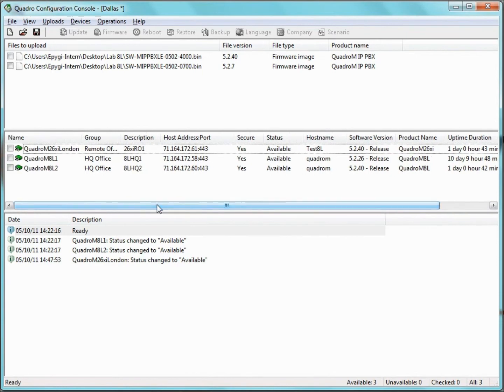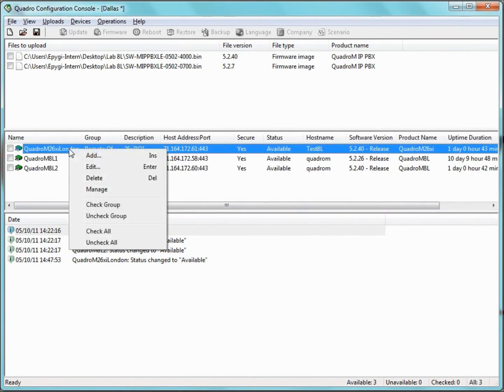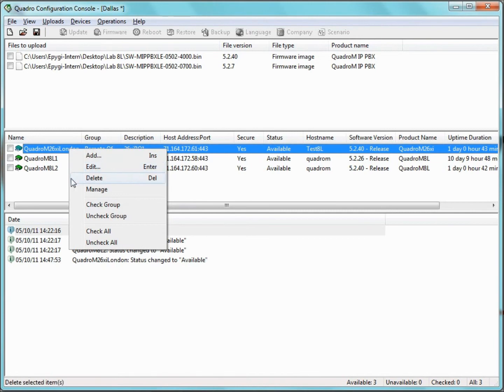If we want to edit the settings of a managed Quadro, we right-click the desired Quadro and select Edit, then change any of the settings necessary and click OK.